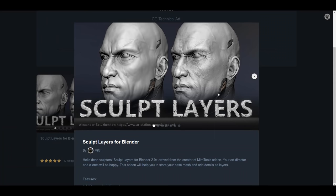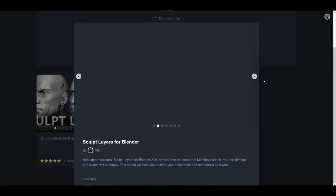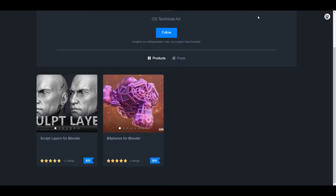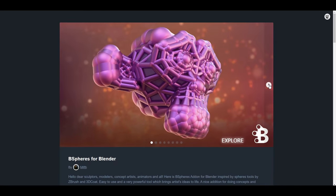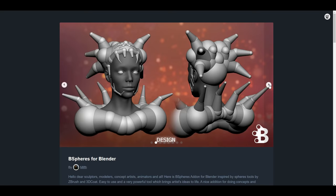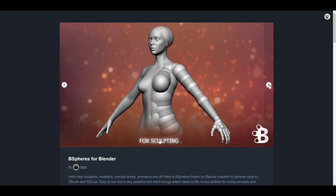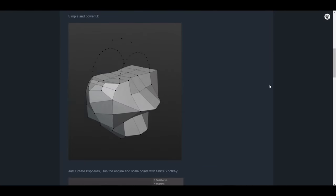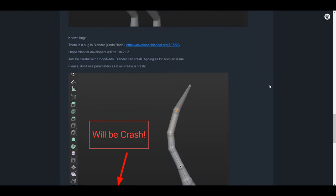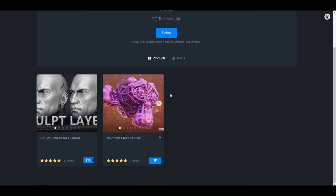The creator of the Sculpt Layer for Blender has done something pretty incredible — he's released something called B-Sphere for Blender, which mimics the kind of operation you'd get working with 3D Coat or ZBrush. If you're a fan of that workflow, you might want to check this out. I'll put a link in the description so you can look at both the Sculpt Layer for Blender and B-Sphere for Blender.